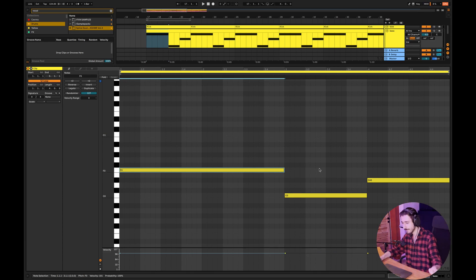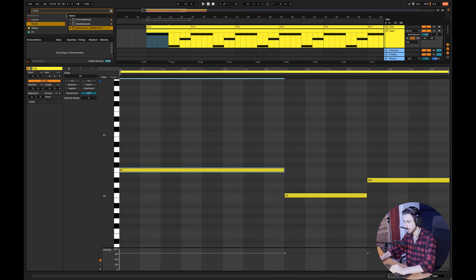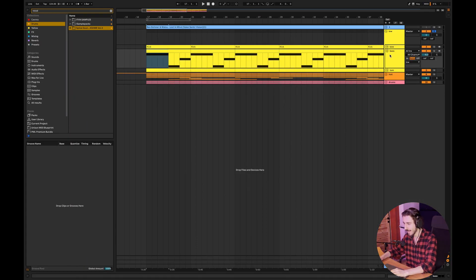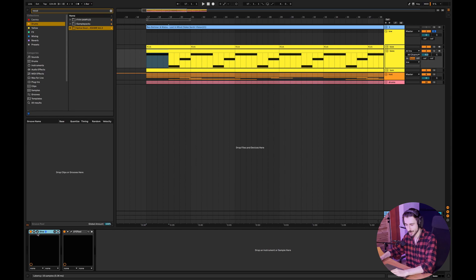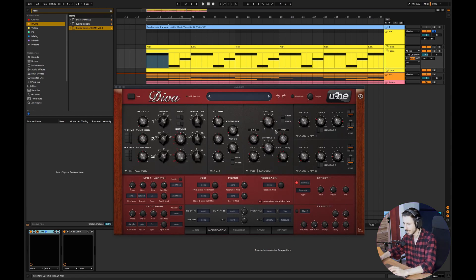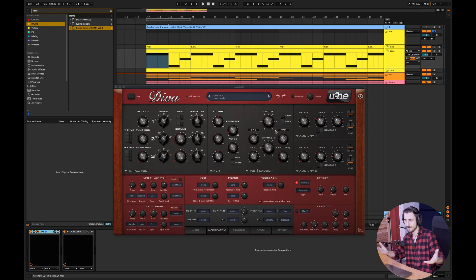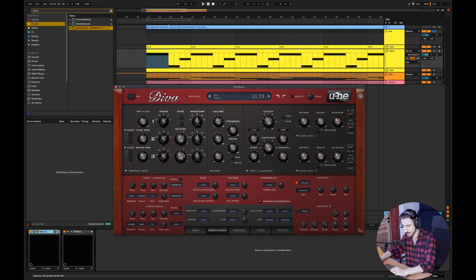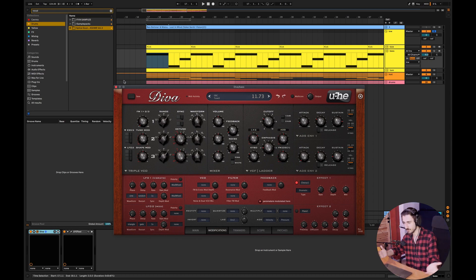So F, C and D sharp. So these are the notes for the bass line and the patch itself looks like this. Just a basic patch, I have detuned oscillators here. So as you can see, slightly detuned the oscillators and basically that's it. Really simple, nothing that complicated.